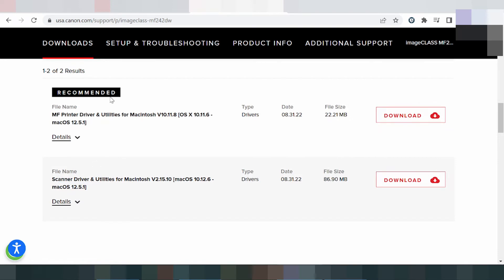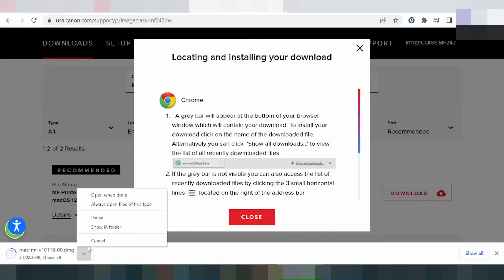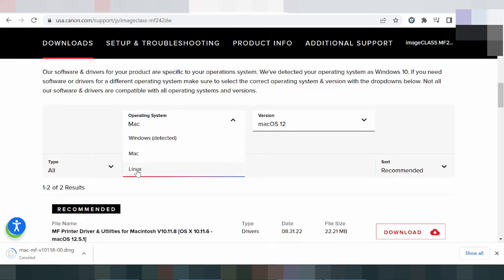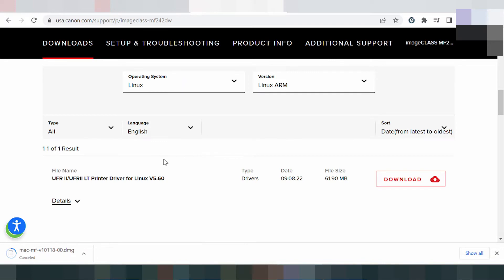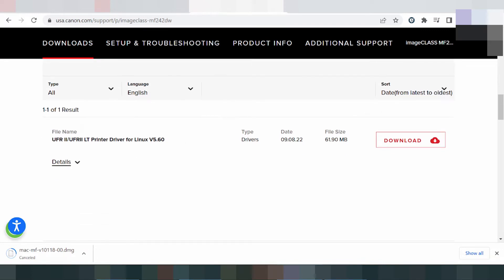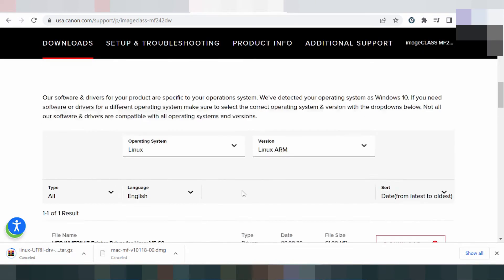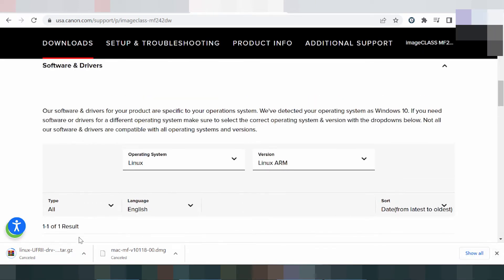This is the recommended section. Check the release update for the latest version. If you need to download, click here for the Mac driver. For Linux, select here — you can see the Linux printer driver. Click download if you need it.